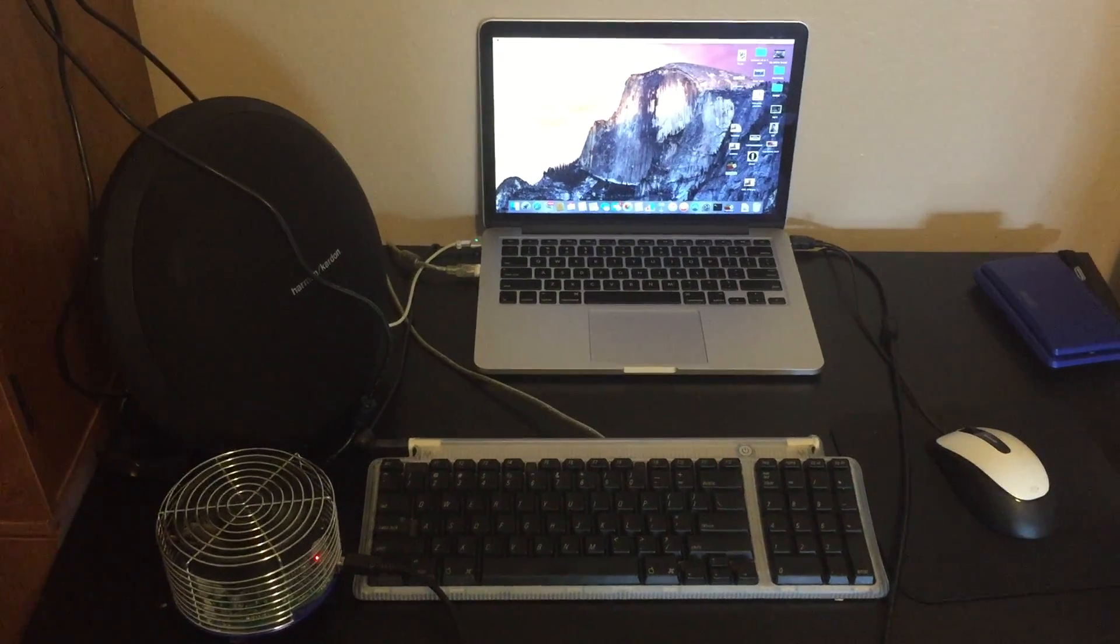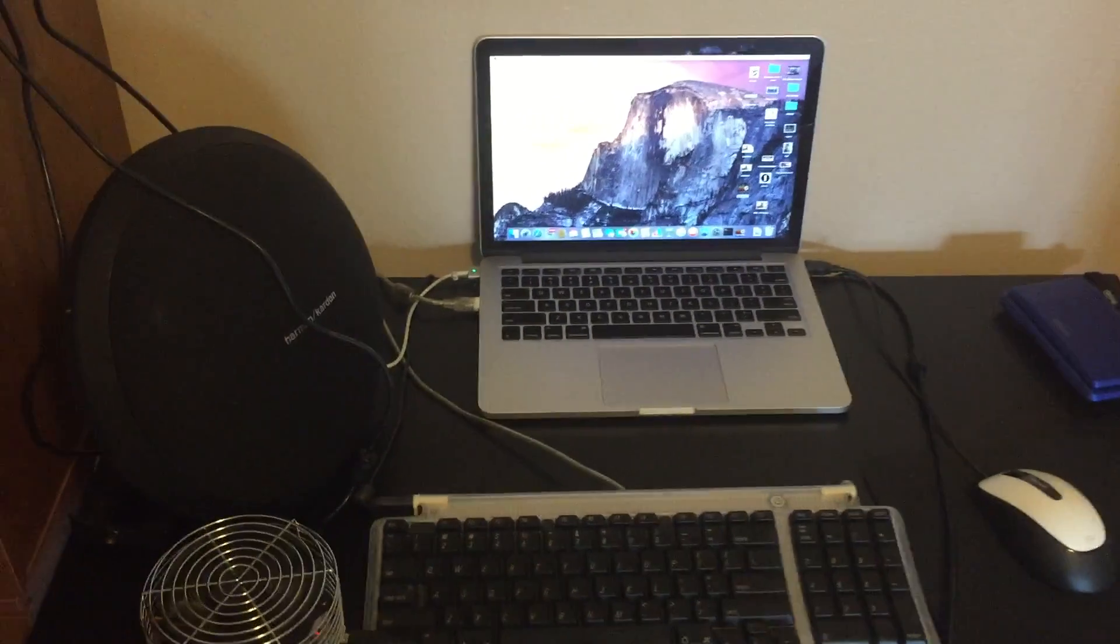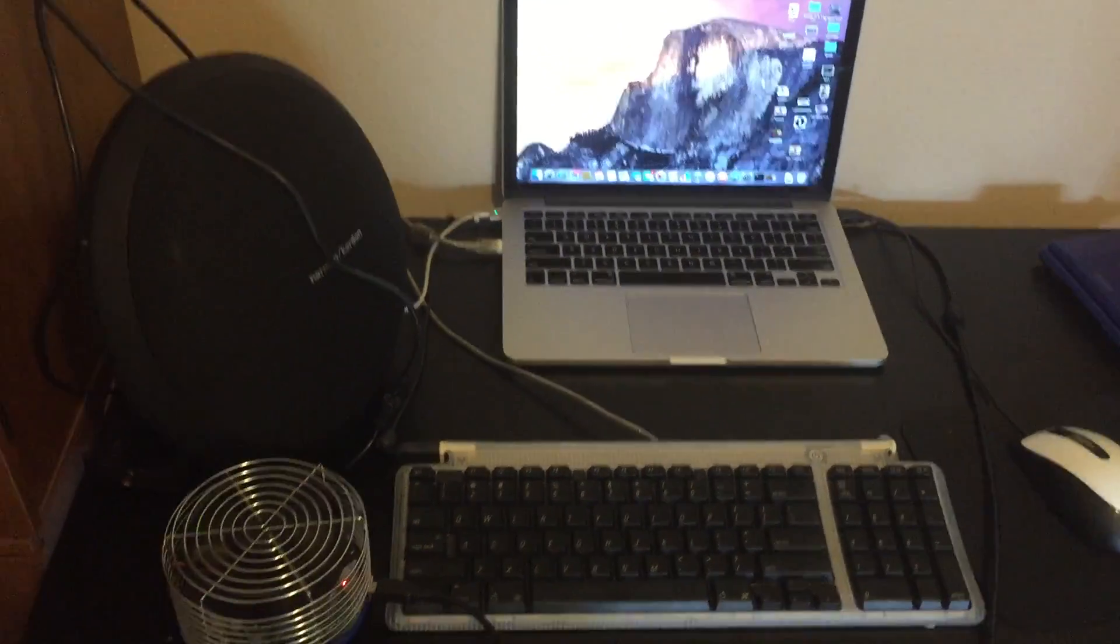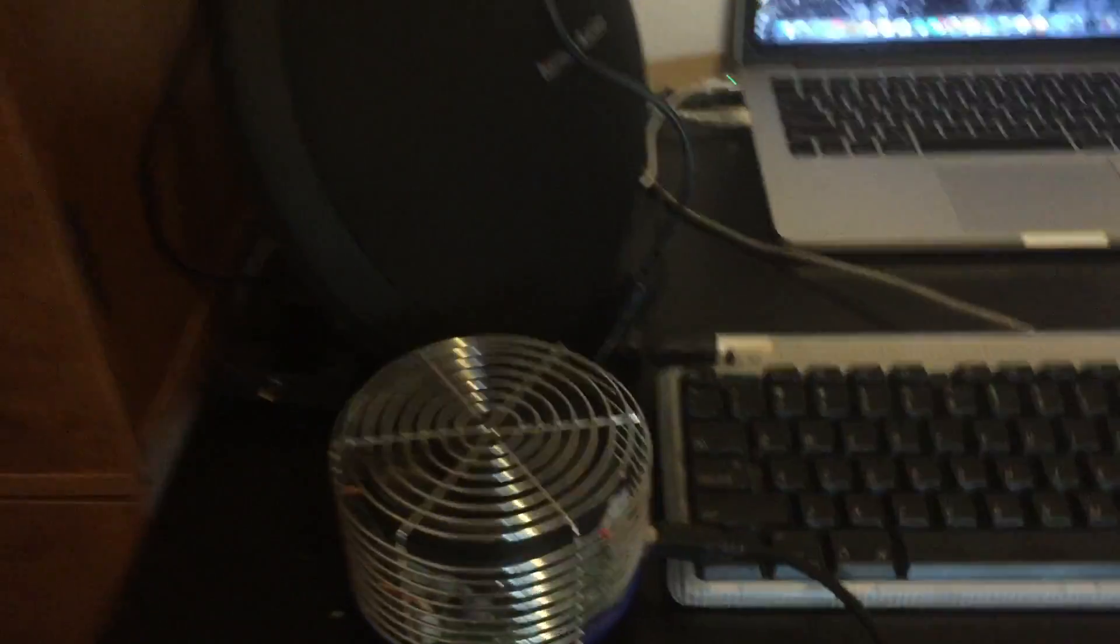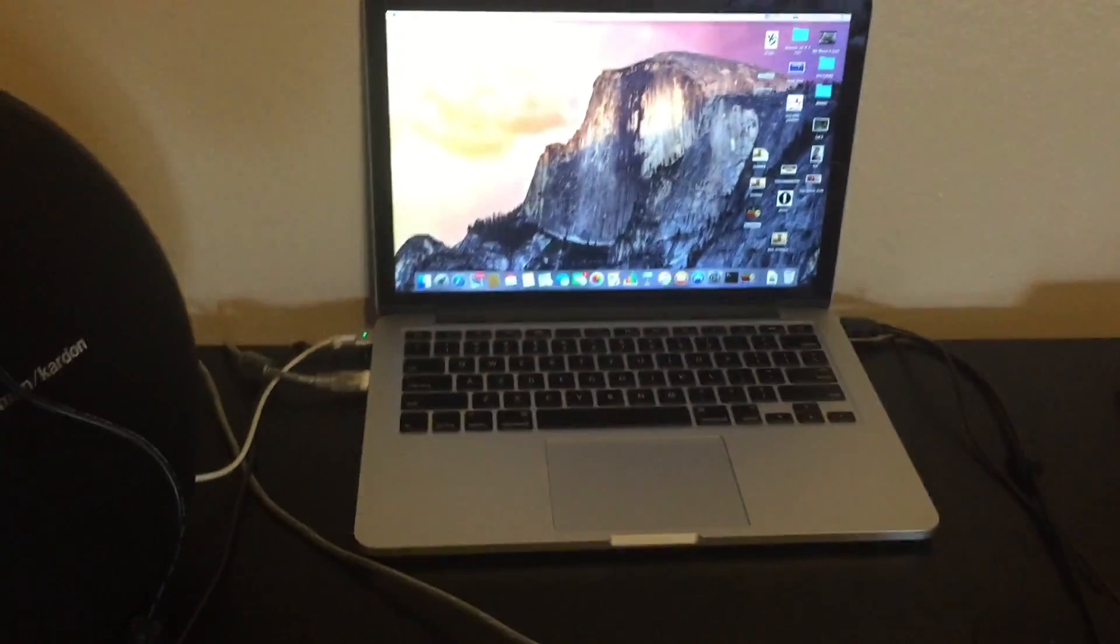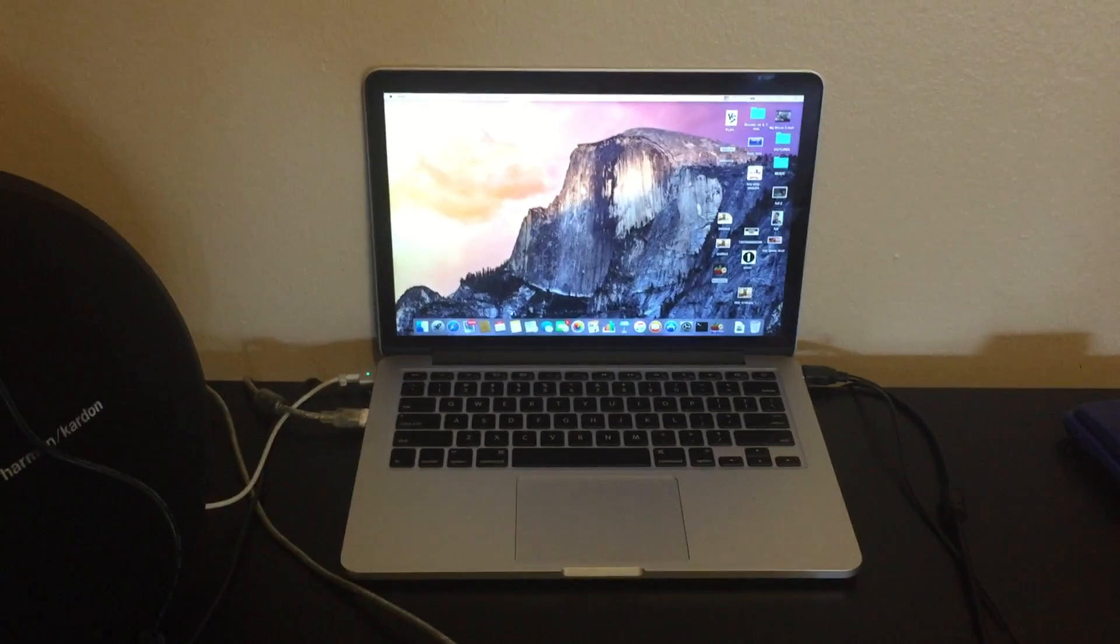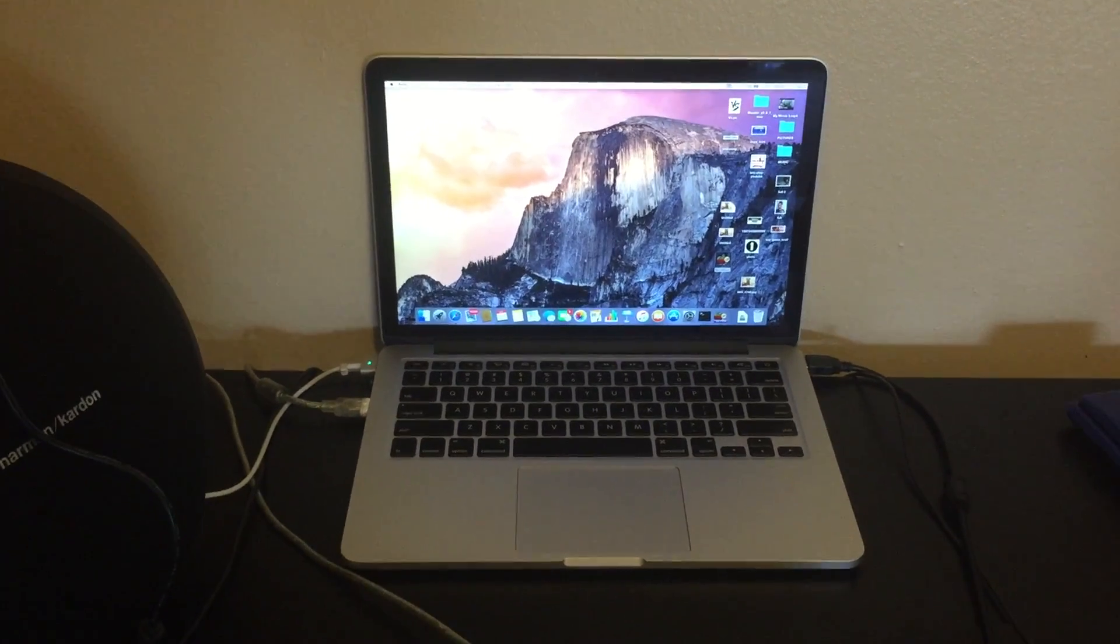What's up YouTube? Today I'm going to make a quick video to show you how to set up an Antminer U3 on your Mac computer. So let's get started.